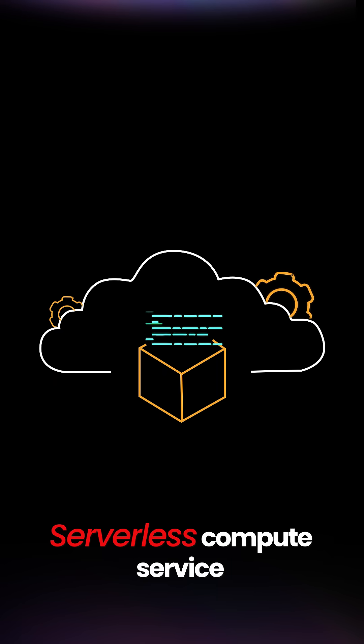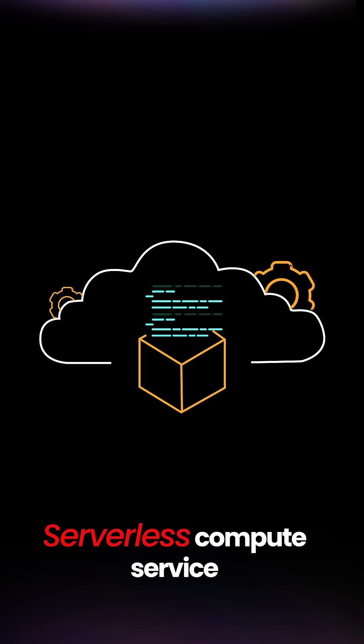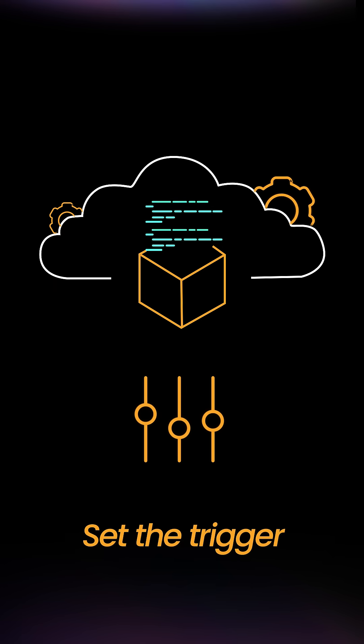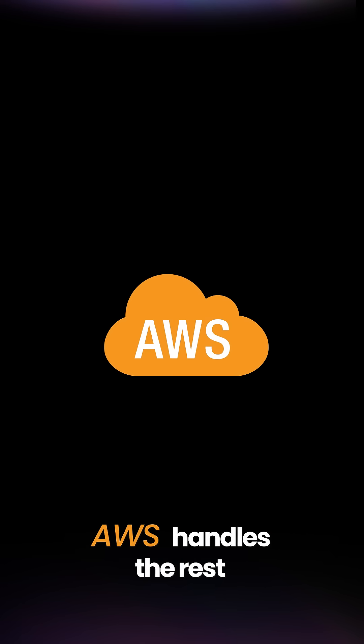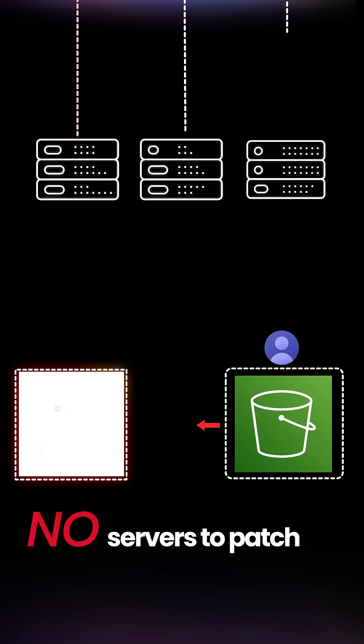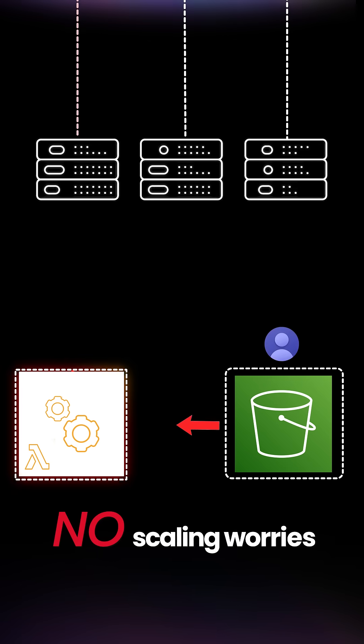Lambda is a serverless compute service. You just upload your code, set the trigger, and AWS handles the rest. No servers to patch. No scaling worries.